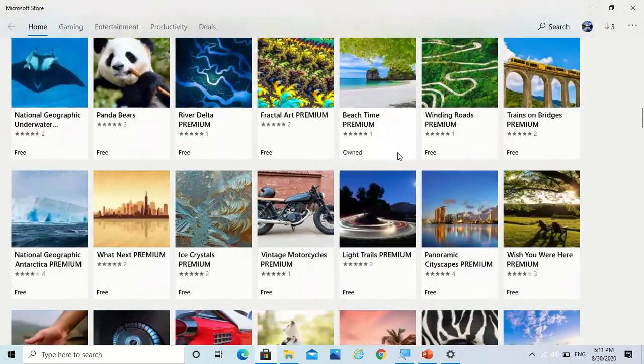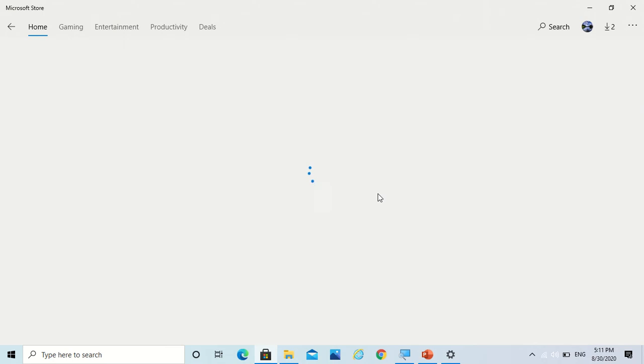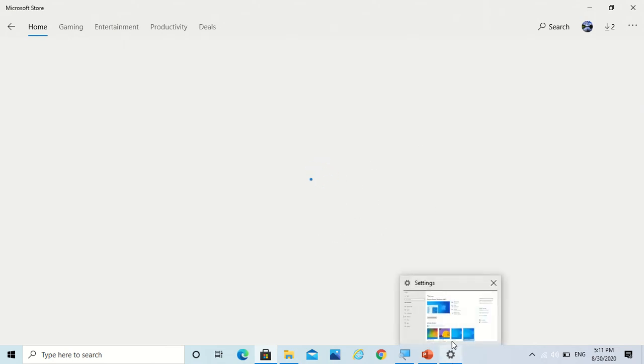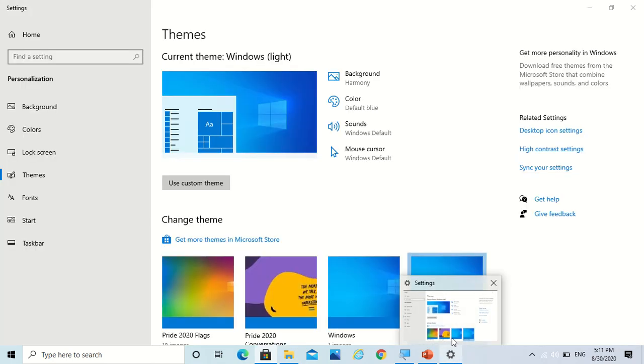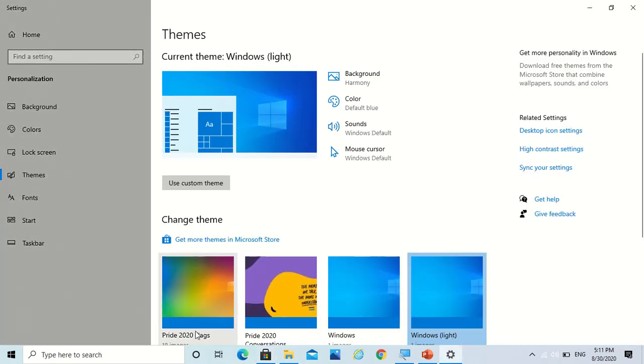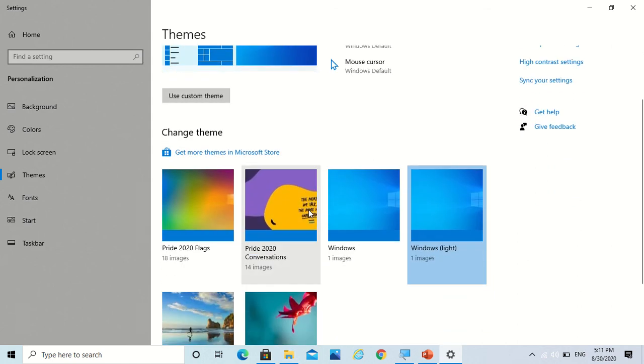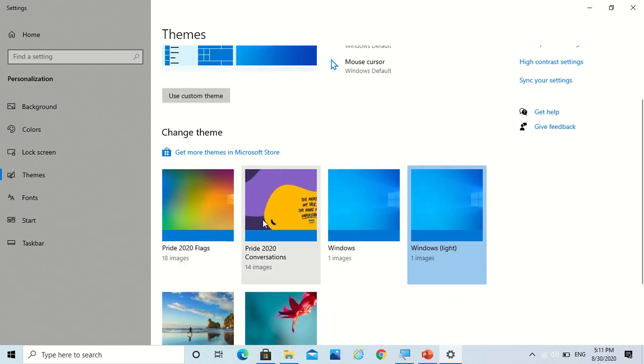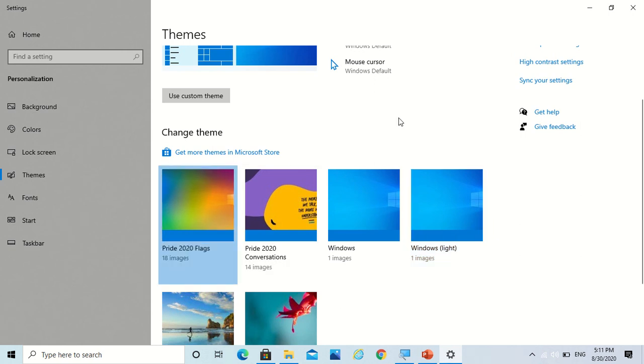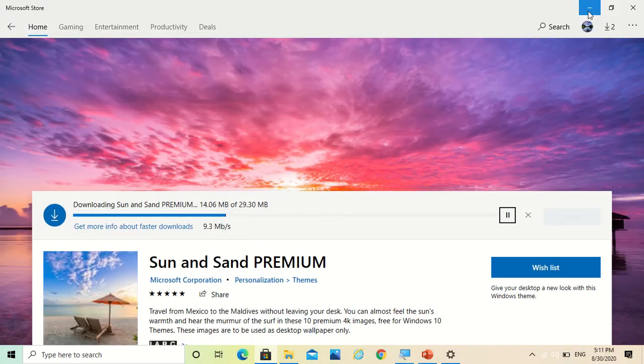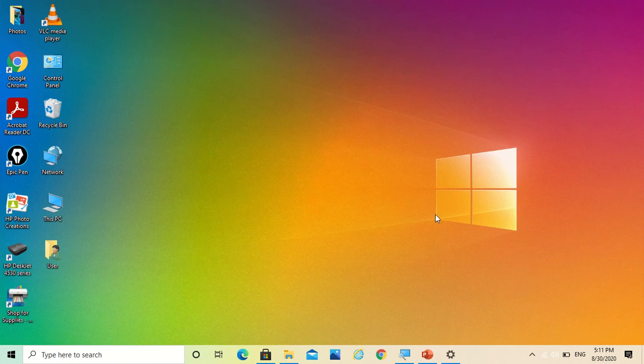And this is also installing. So my Bright 2020 Flags also got installed. So now let's try one of these. I would give Bright 2020 Flags a try, and you can see that it's amazing.